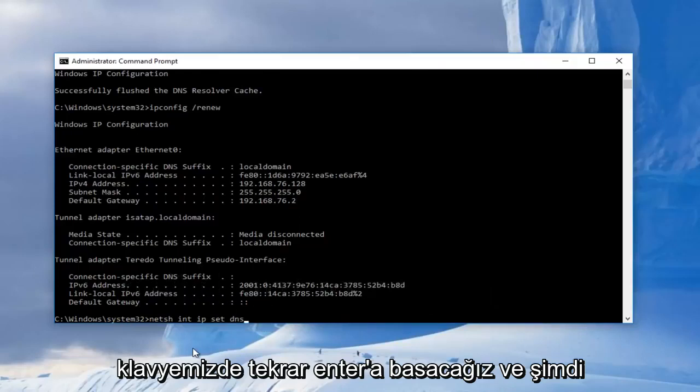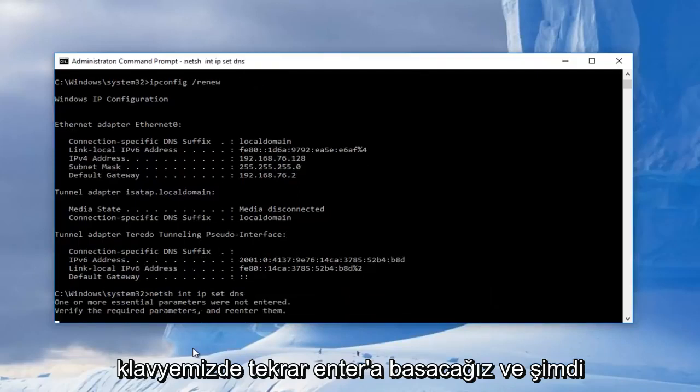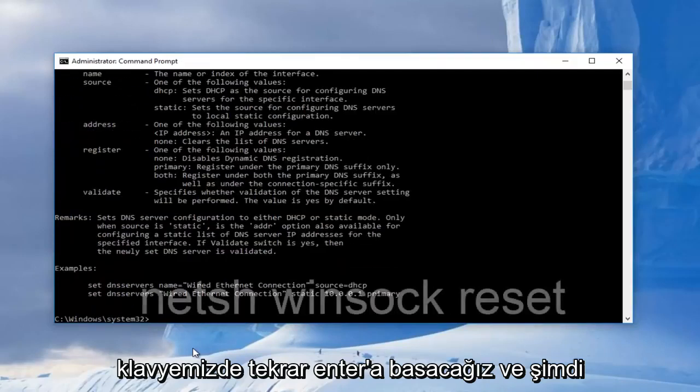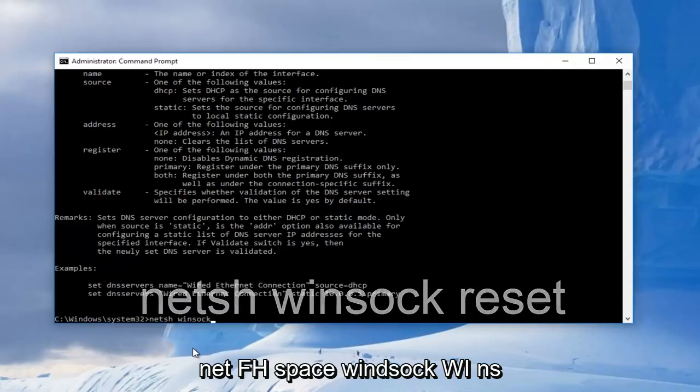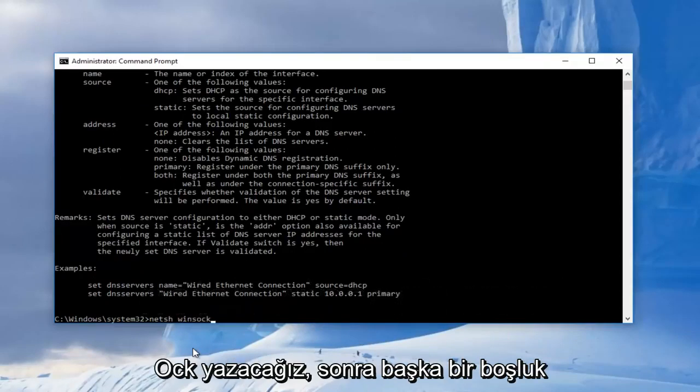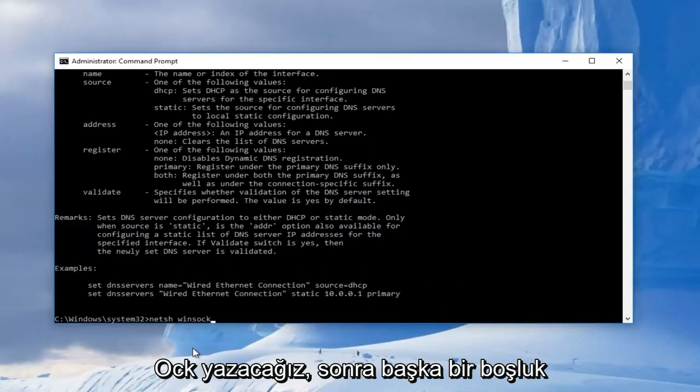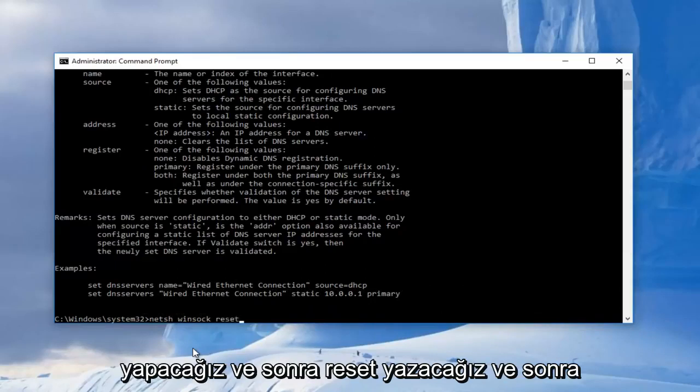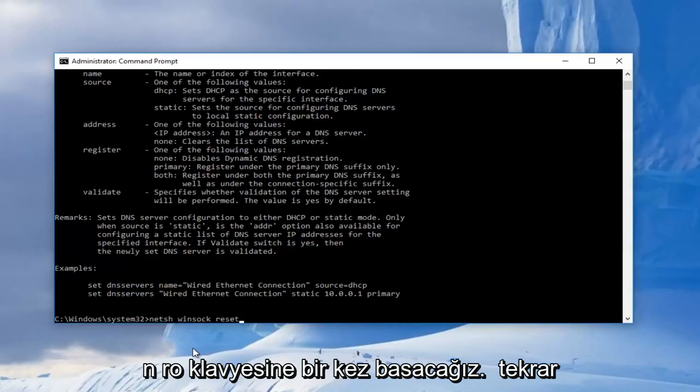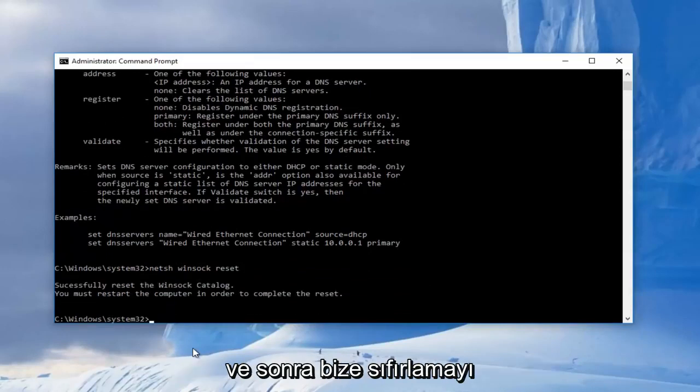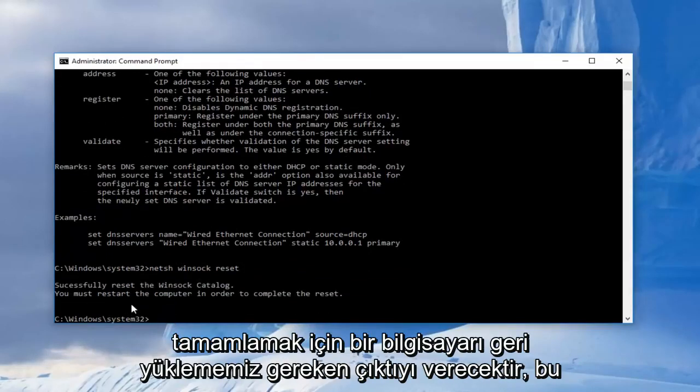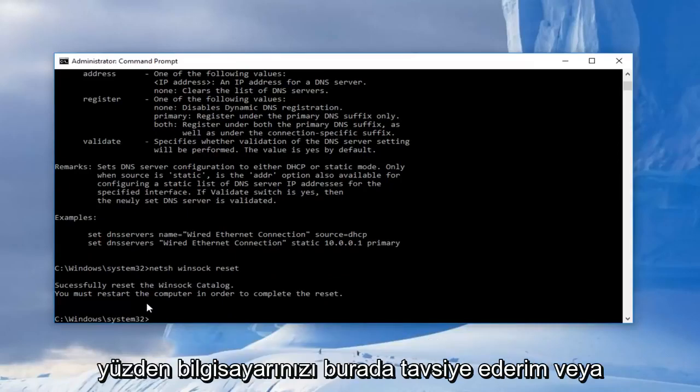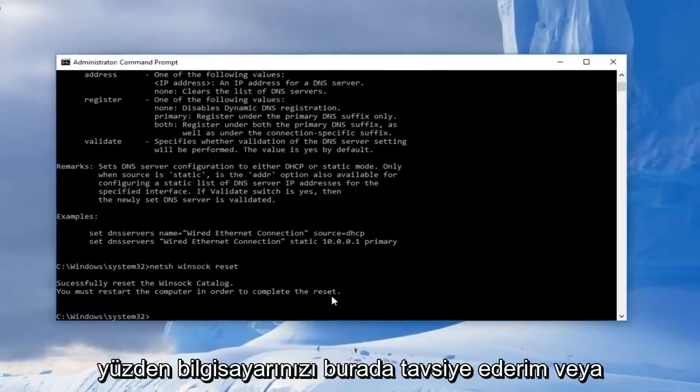And then we're going to type in netsh space winsock reset and hit enter on our keyboard once again. And then it'll give us the output that we should restart our computer in order to complete the reset.